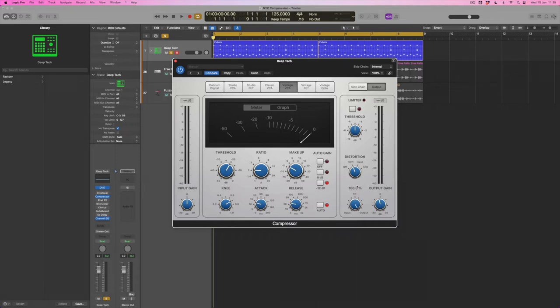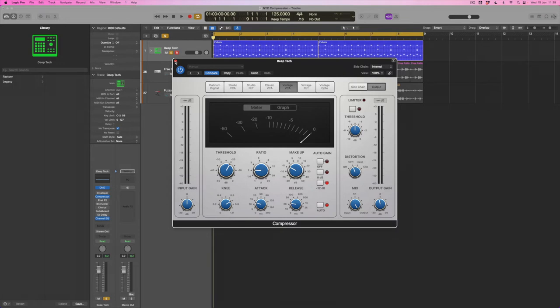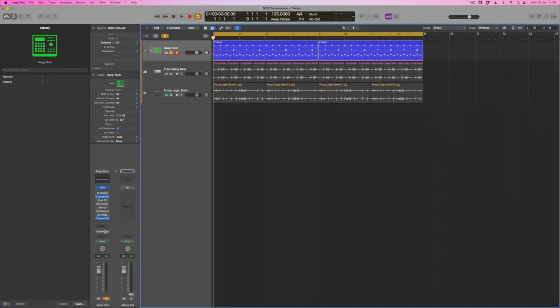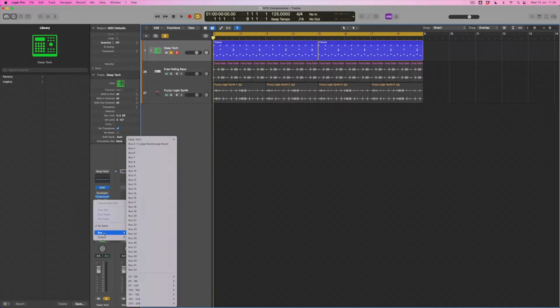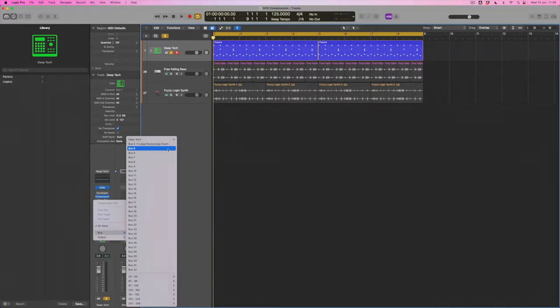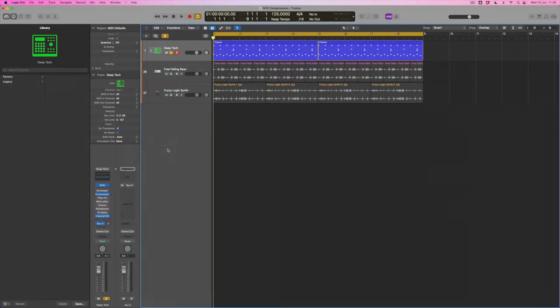But for the New York compression technique, what I'm actually going to do is not worry about the little gentle compressor that's working on the sound already, but instead set up a new auxiliary bus. Now exactly why I'm going to achieve this technique with a brand new auxiliary will become clear. I'm going to drop down here to the drum machine designer track and I'm going to go looking for the first available bus which I can see is bus 5. It doesn't matter which bus you use. So I'm going to set up bus 5, and what Logic's now done is basically change the way that the inspector is working, giving me the original track here and then this auxiliary track next to it.